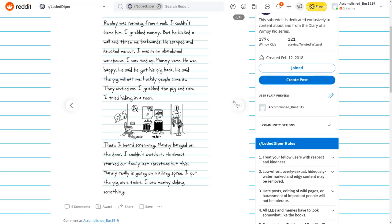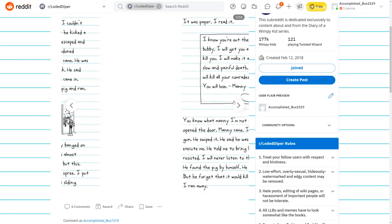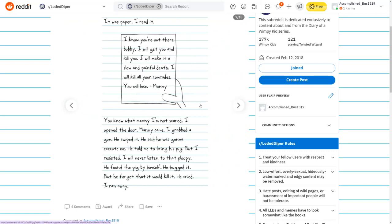I was in an abandoned warehouse. I was tied up. Manny came. He said he got his pig back. He said the pig will eat me. Luckily, people came in. They untied me. I grabbed the pig and ran. Then I heard screaming. Manny banged on the door. I saw Manny sliding something. It was a paper. I will catch you and kill you. I will make it a slow and painful death.